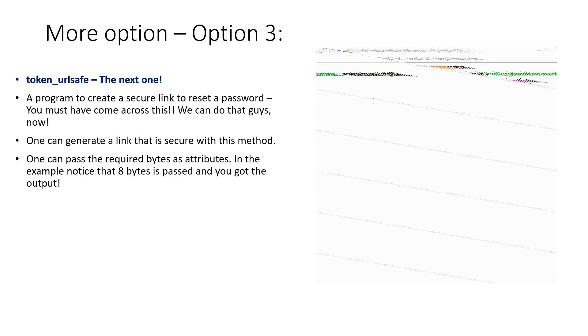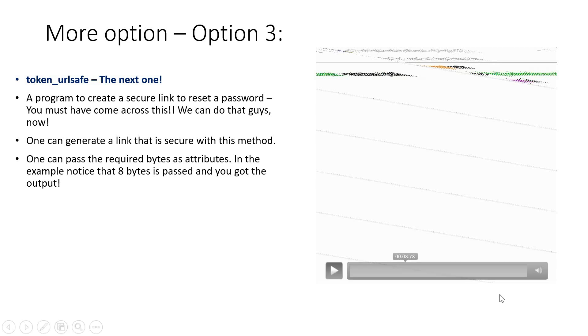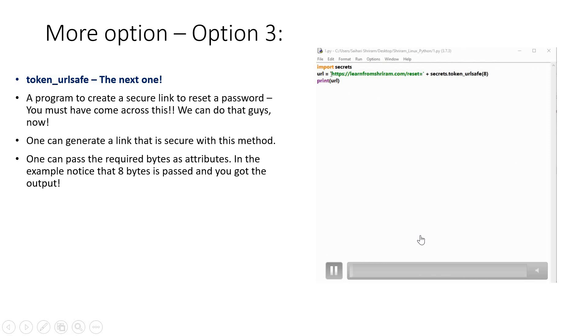Or you need to generate a secure URL link—how do we do that? We can use token_url_safe very easily and generate that link in seconds. You can pass the required bytes as attributes. I'm going to show you an example where I have passed 8 bytes as an example, and it will be very easy for anybody to understand.